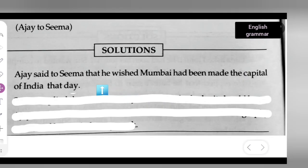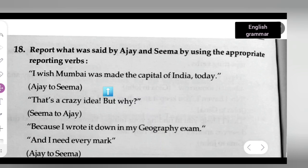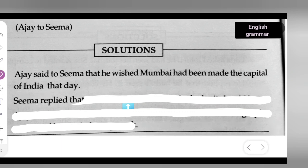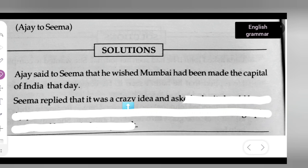This is the way we have to write it. Now let us see the second one and how we are going to deal with it. The second statement is: 'That's a crazy idea. But why?' — Seema to Ajay. Seema replied that it was a crazy idea and asked why it should be so.